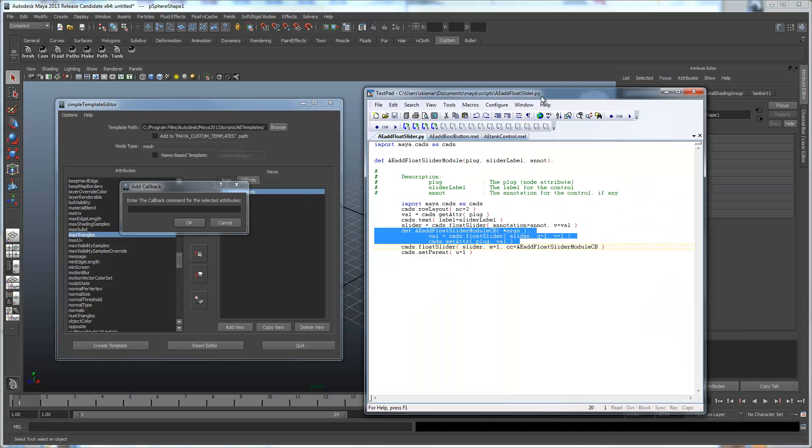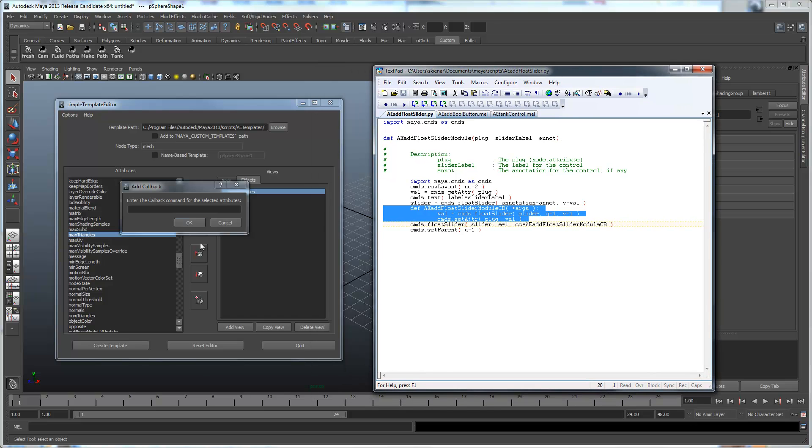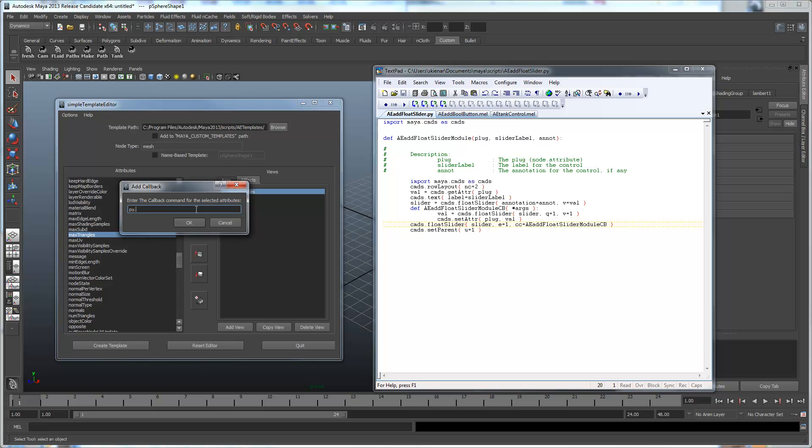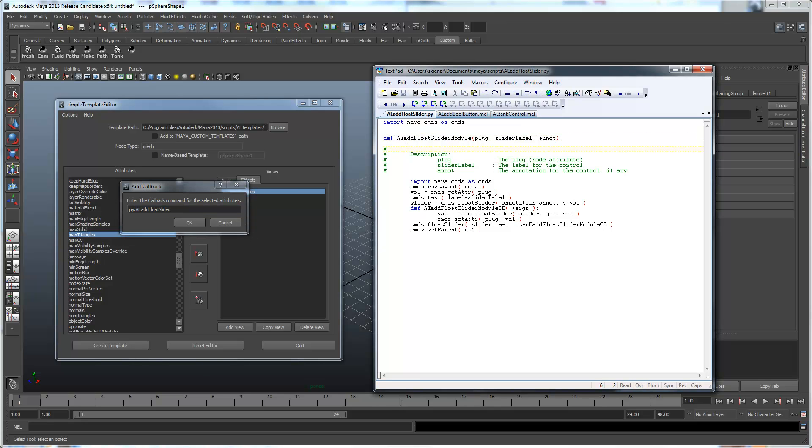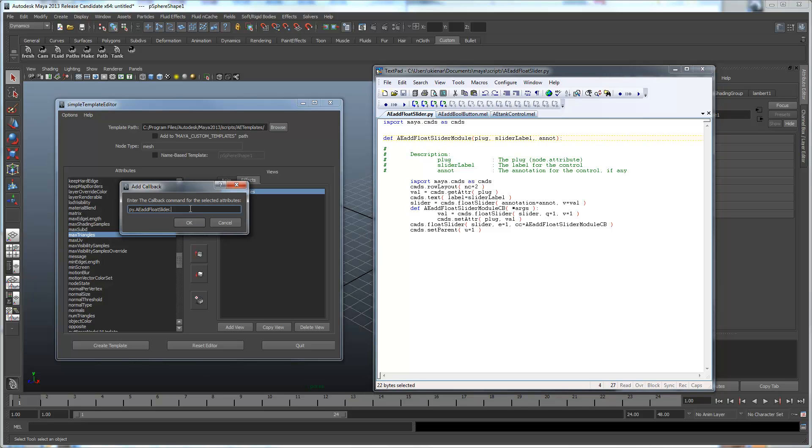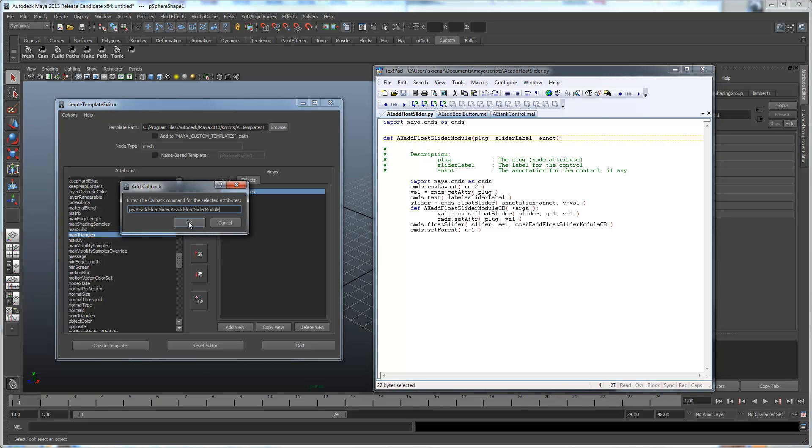Now, the way we're actually going to use syntax for running a Python callback is 'py' to indicate that it's Python. And then we're going to give the module name of what we're trying to load, which is aefloatslider. And since this is in our scripts path, this will actually get loaded as a result of this command. Again, it's going to be essentially sourced. And then we're going to run the procedure that we want to call, and now we've got our callback here.